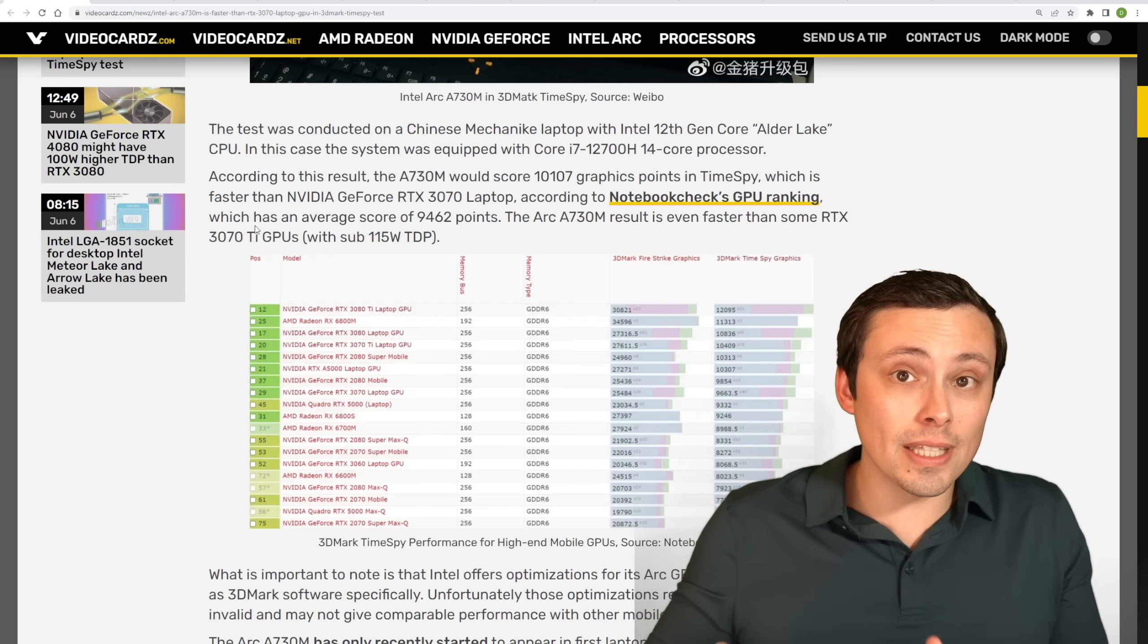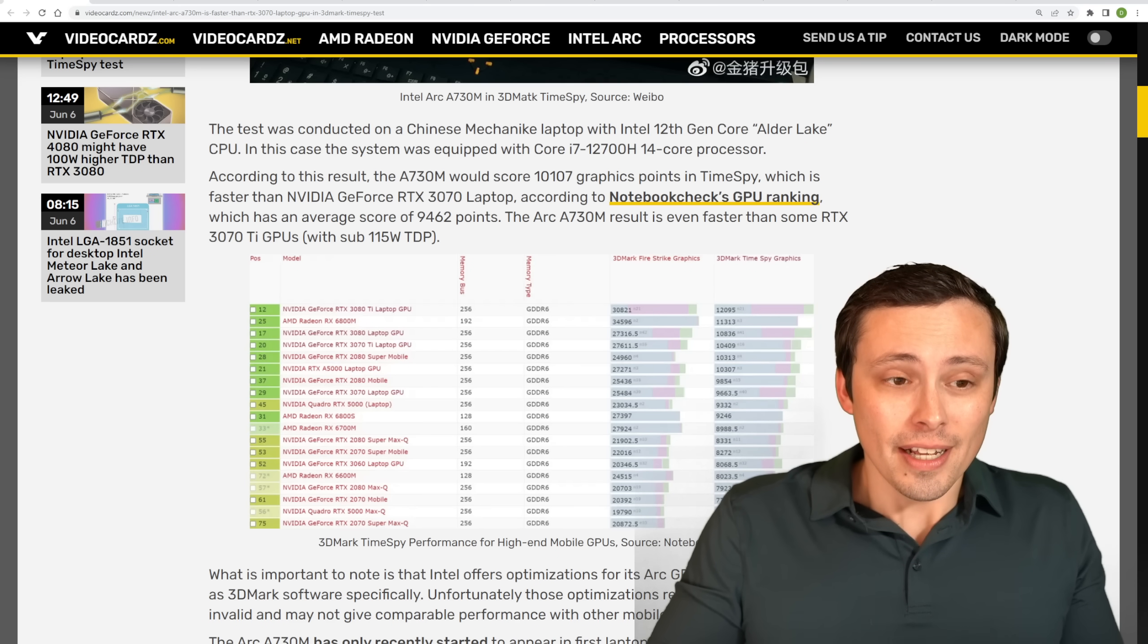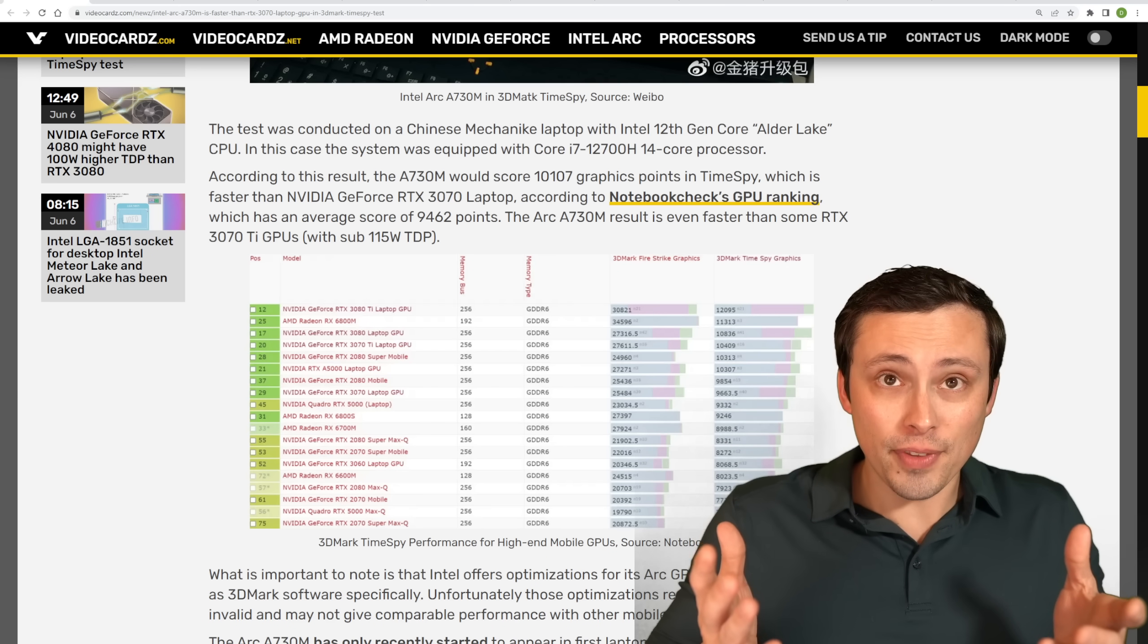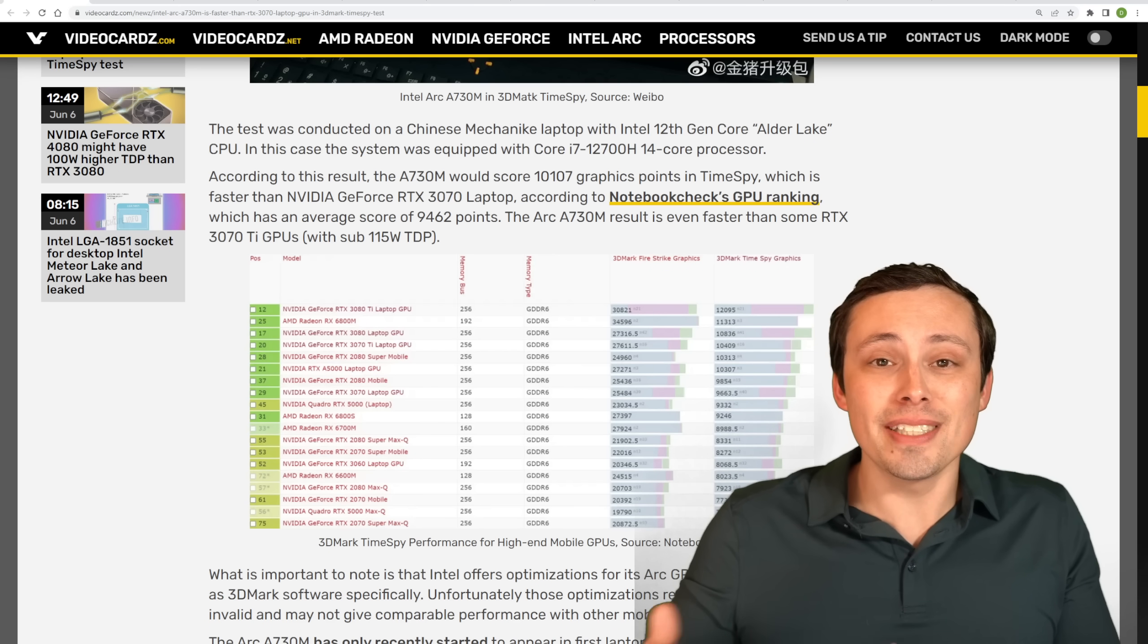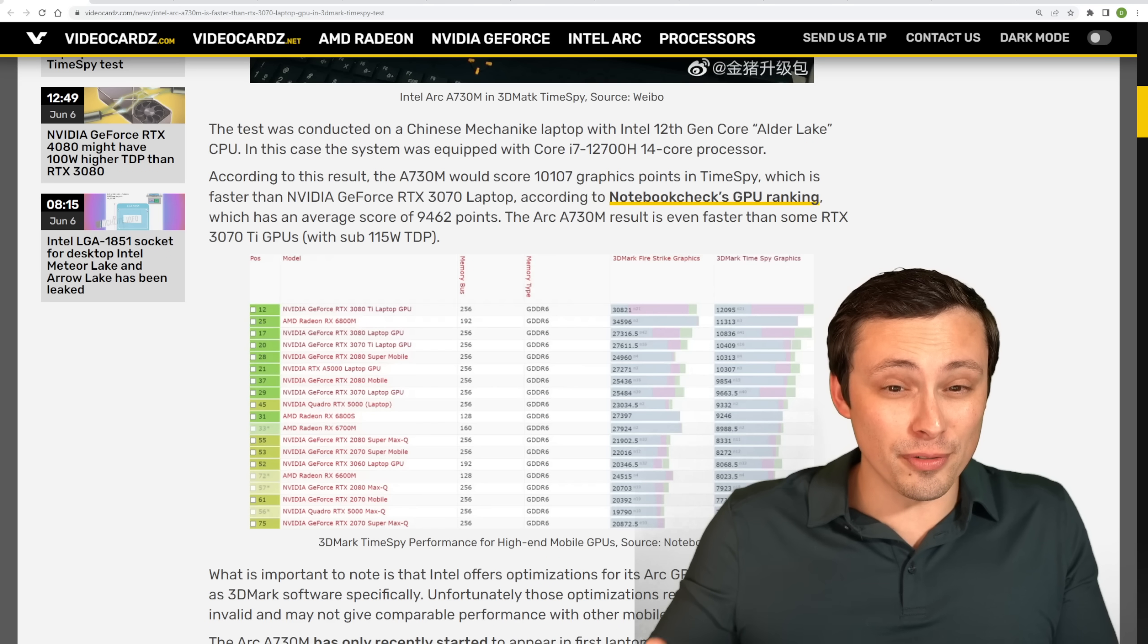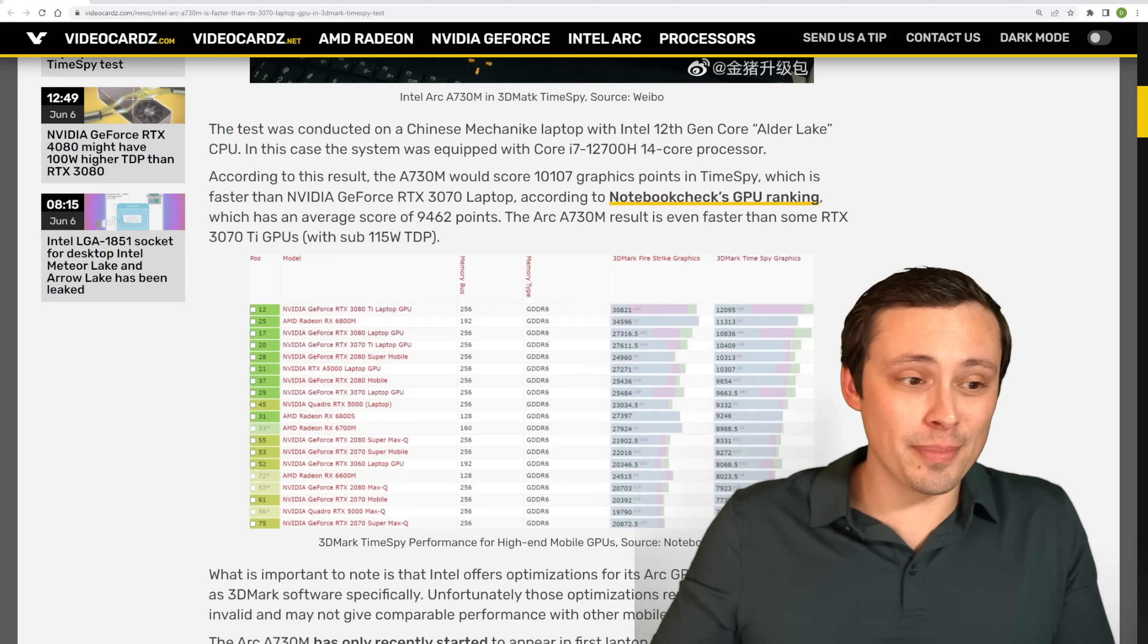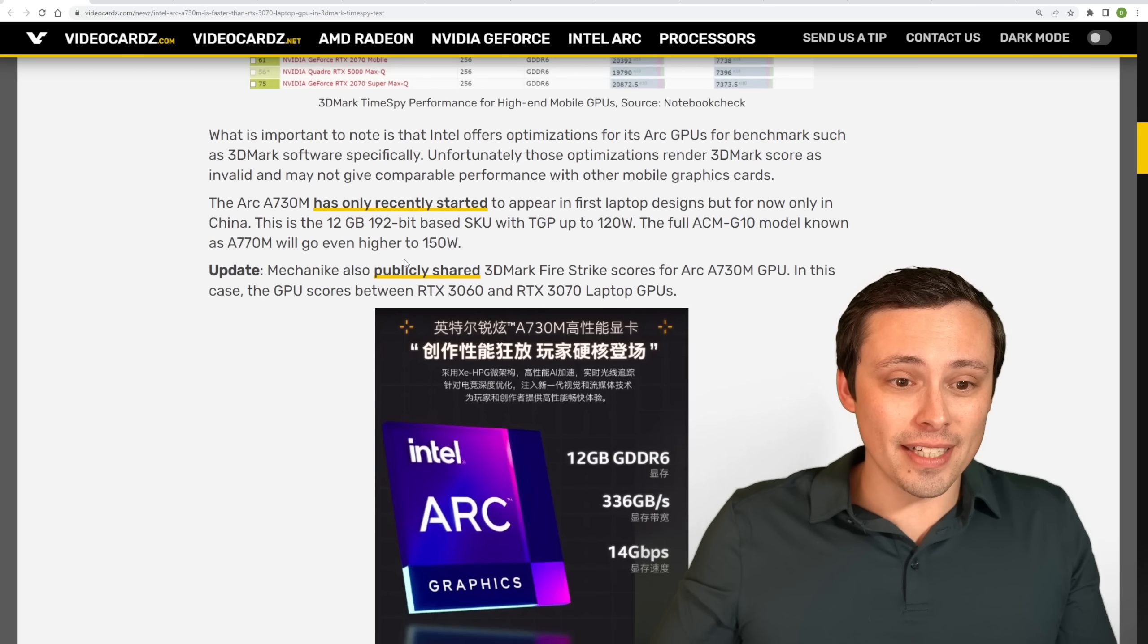I originally found this from a VideoCardz article, which I've grabbed over here. And they've got some comparison data. And so it looks like they're grabbing this from Notebook Check's GPU rankings, which are showing that this TimeSpy result is faster than GeForce RTX 3070 laptops, which were scoring an average of 9,462 points. And that is even pushing up into the range of the 3070 Ti. Now, that sounds really impressive. Well, remember, this is a synthetic benchmark. And it's really important to note that Intel has been called out on these synthetic benchmarks for actually cheating.